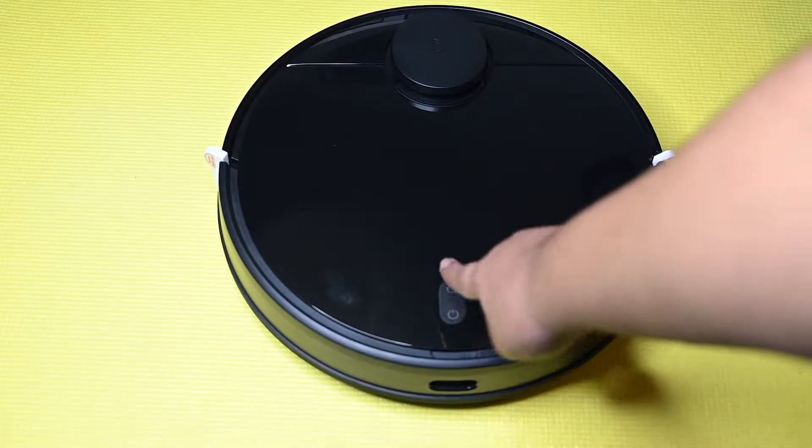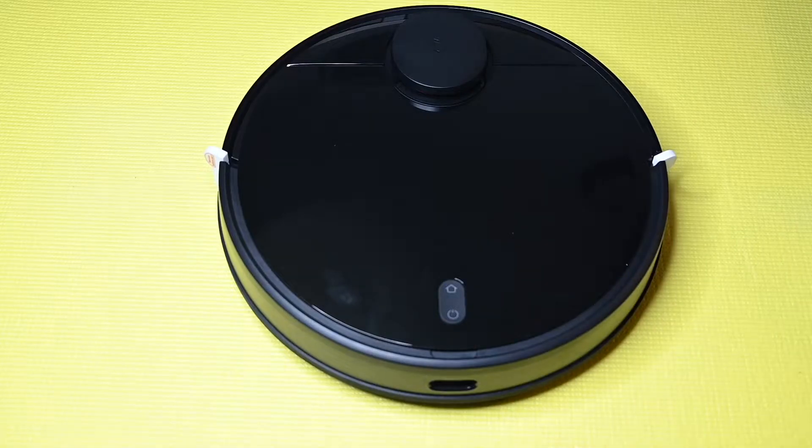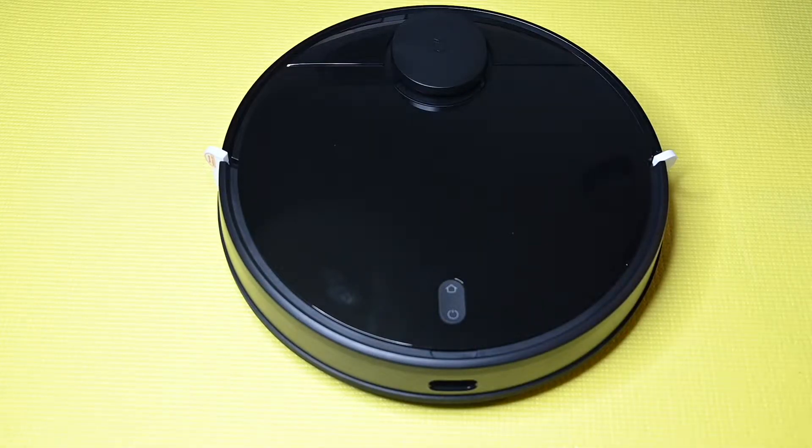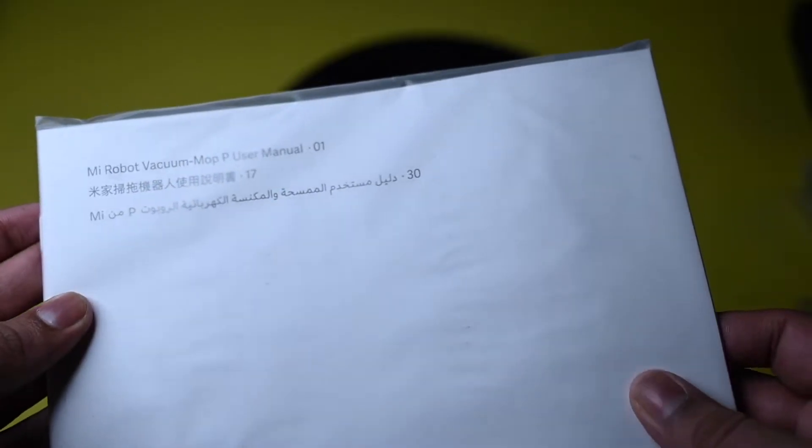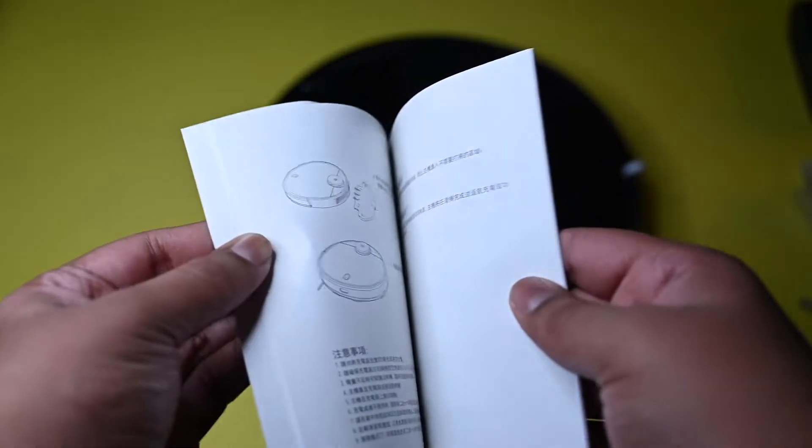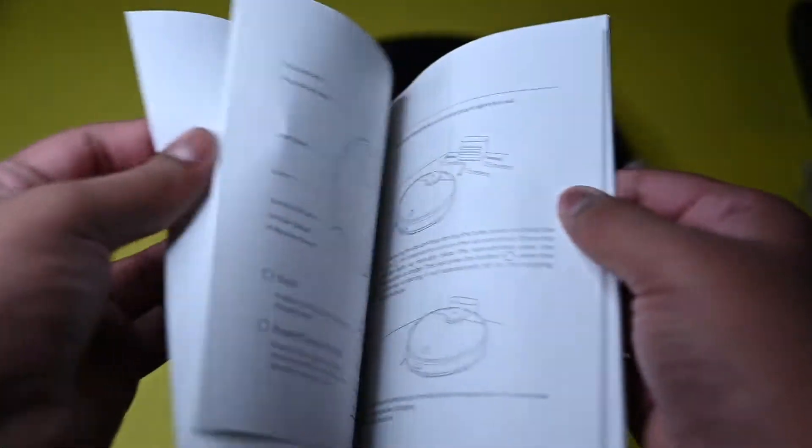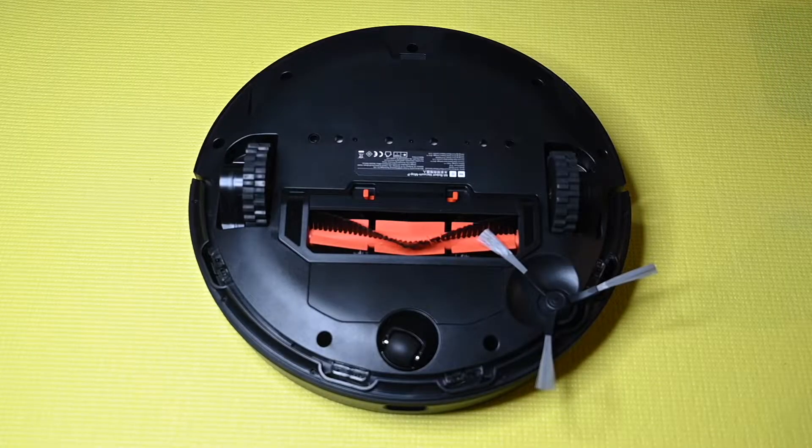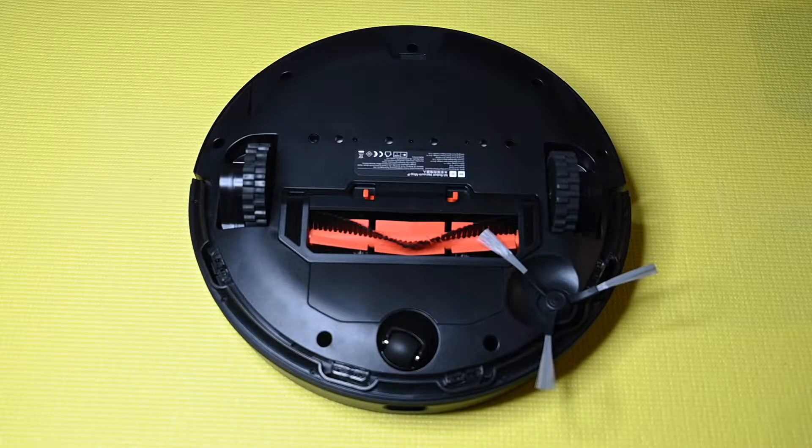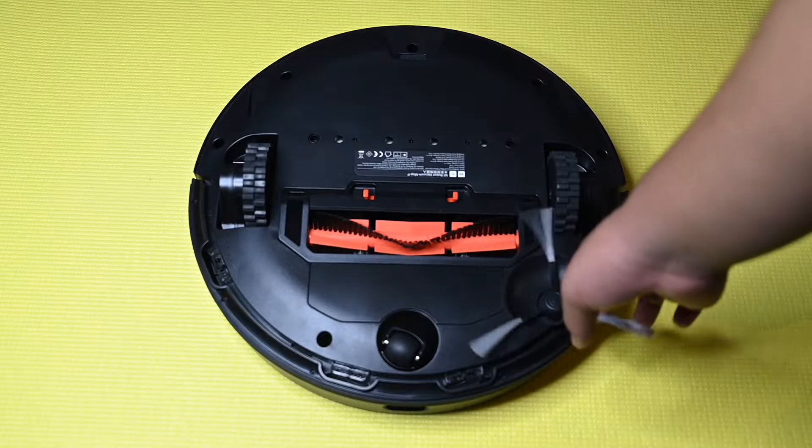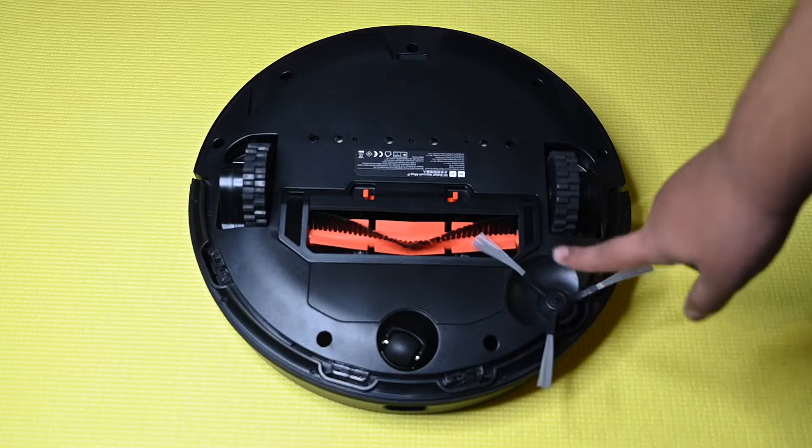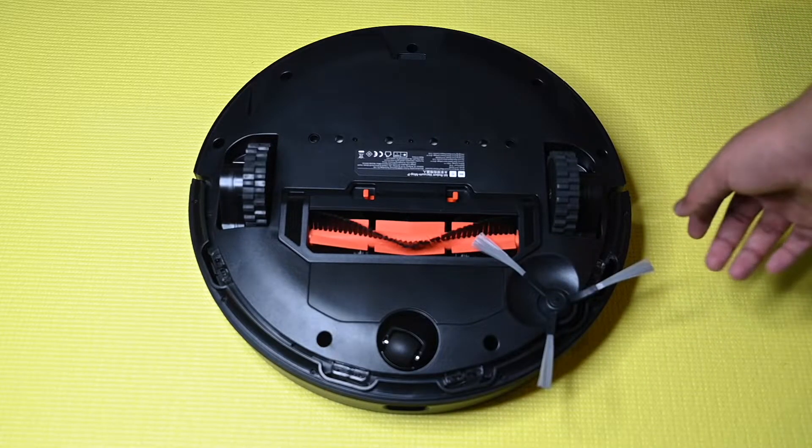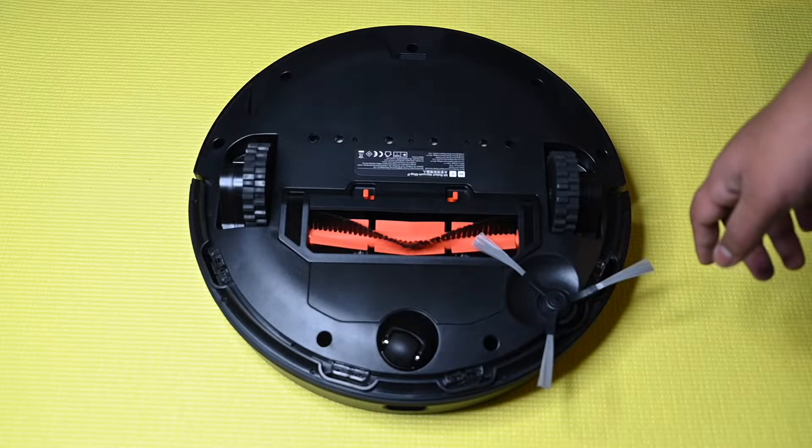We have the on and off button and return to home button to return to its charging station. I have attached the side brush, you can just easily attach it onto the side.